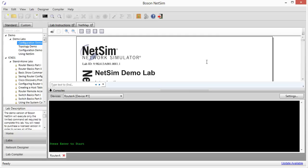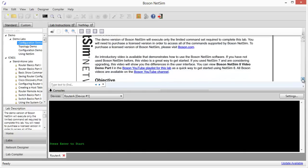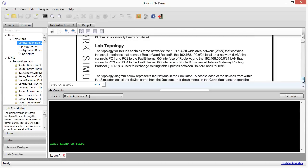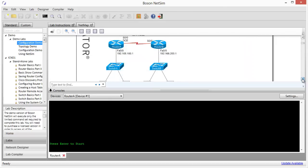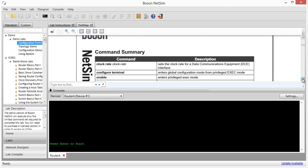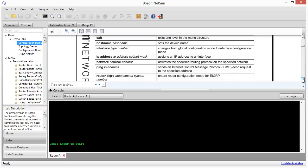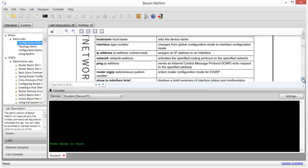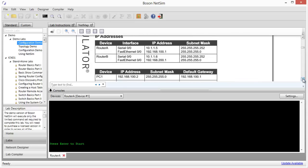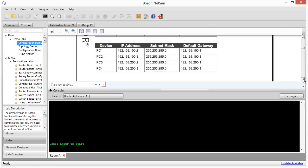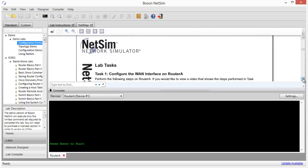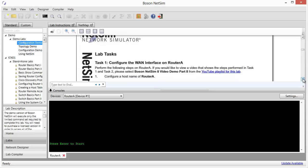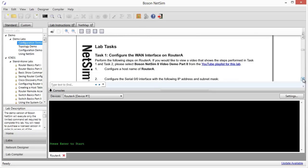Right now, we have the configuration demo number one lab loaded, and once it loads, we can see that there is a lab document that will tell us some information about the lab. It will set forth the objective. What is it that we're going to try to accomplish during the lab? We'll get information about the simulated network topology that we'll be using in the lab, information about the various commands that we're going to need to be able to use to carry out the objectives of the lab, some IP address tables that show us which IP addresses need to be configured on which interfaces of which devices. And as we go down further, then we start to get into the lab tasks that walk us through the various configurations that we're going to need to do in order to be able to configure the devices to meet the objectives of the lab.